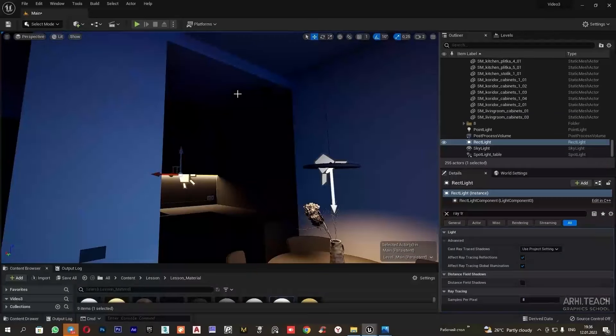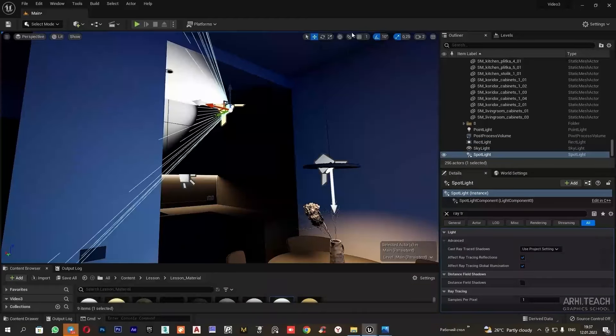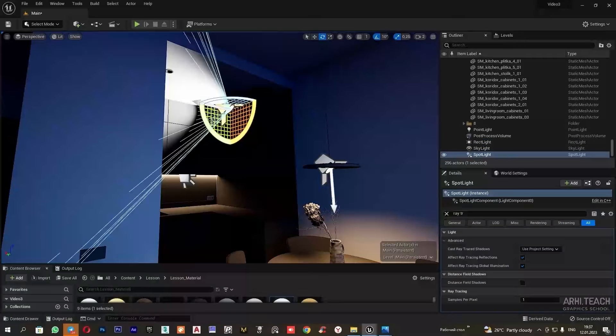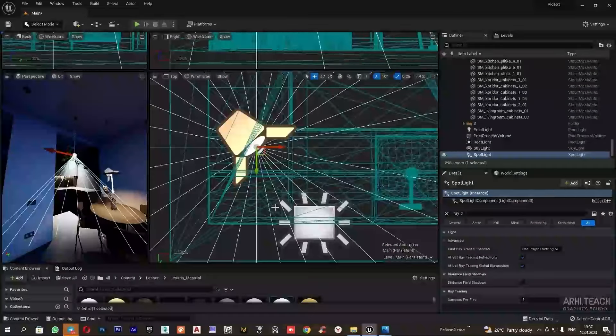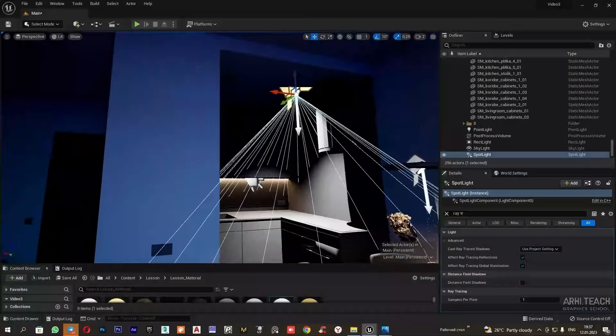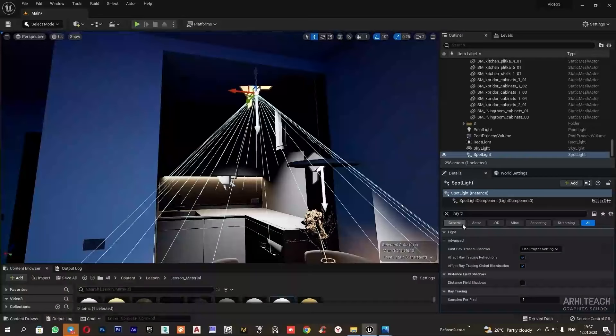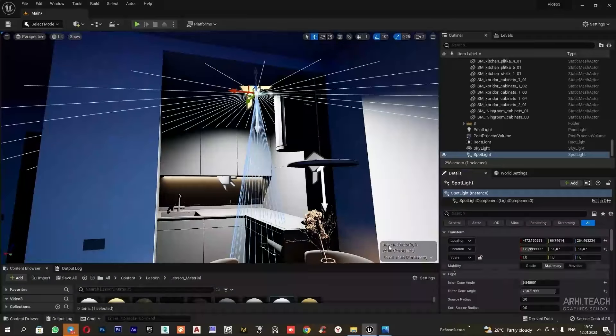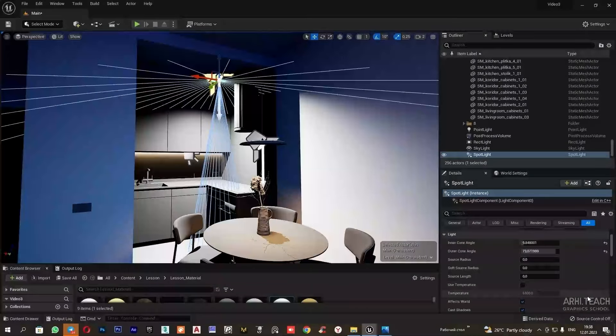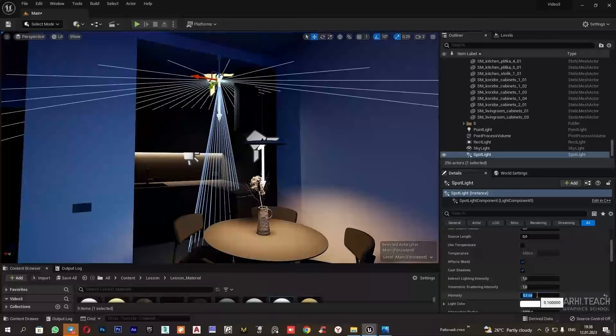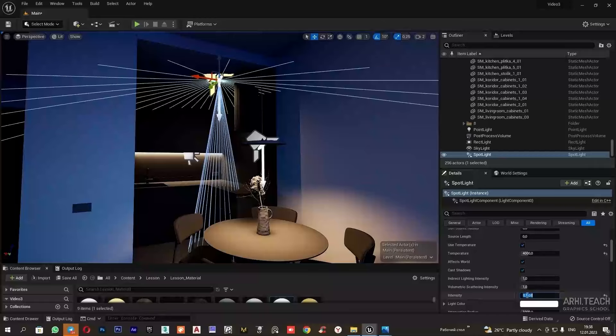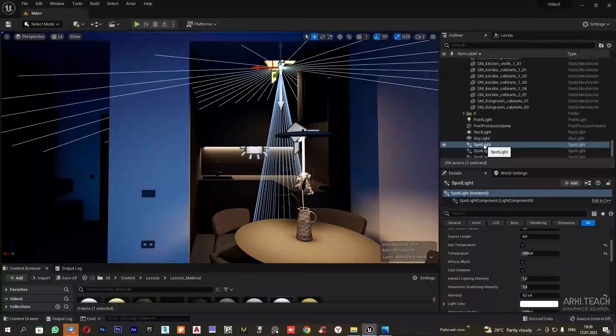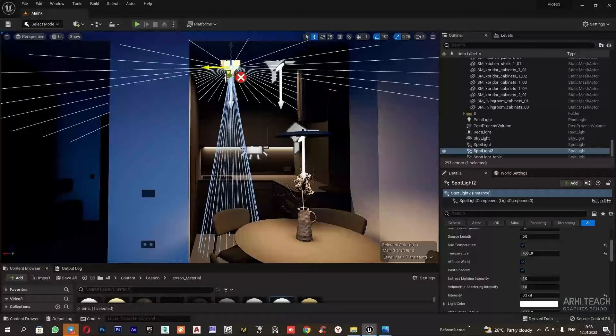I will set the light from point lights. I will place it in the required position. For now, I will adjust one light source. Now I can copy it. I will move it. We have these crosses appear because our light sources need to be set to movable mode.